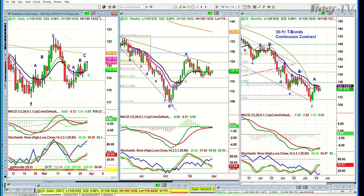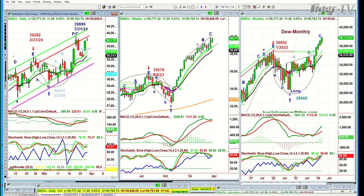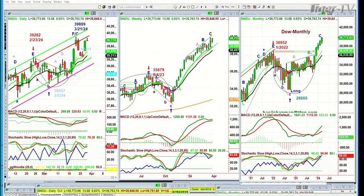Since it's the end of the month, I think it's appropriate to go through all the different charts that are really important, as we are just less than six hours away from the close of March. The Dow monthly chart has a leg C.